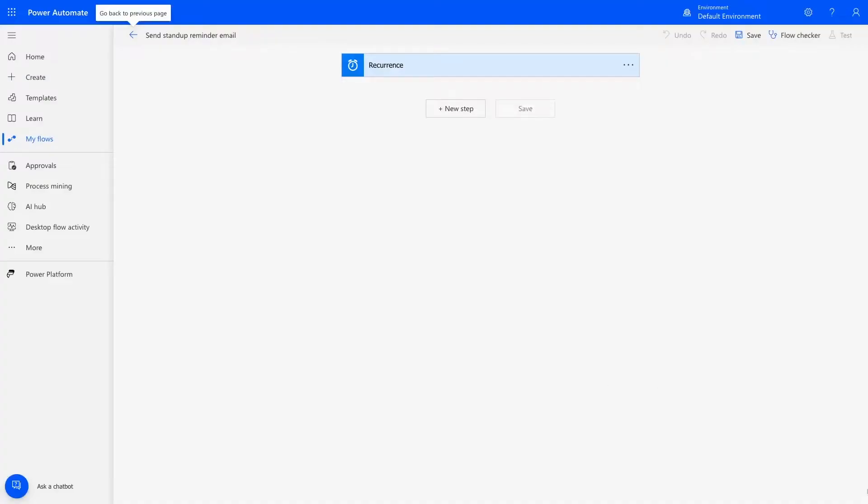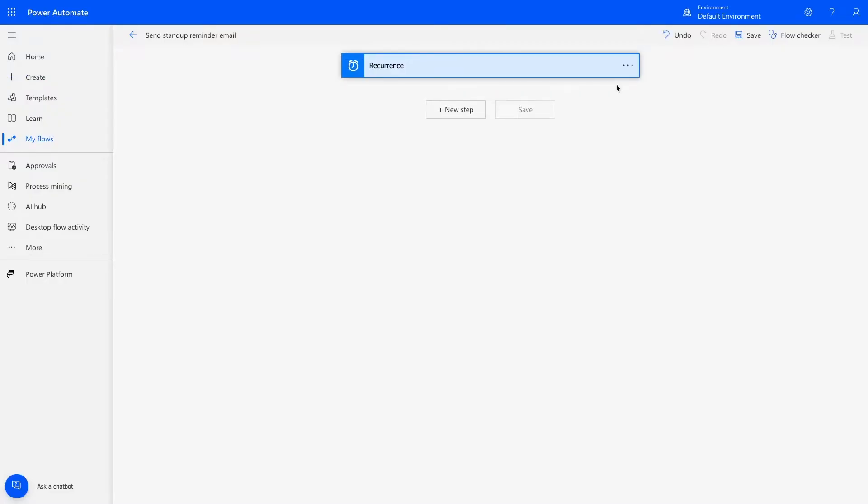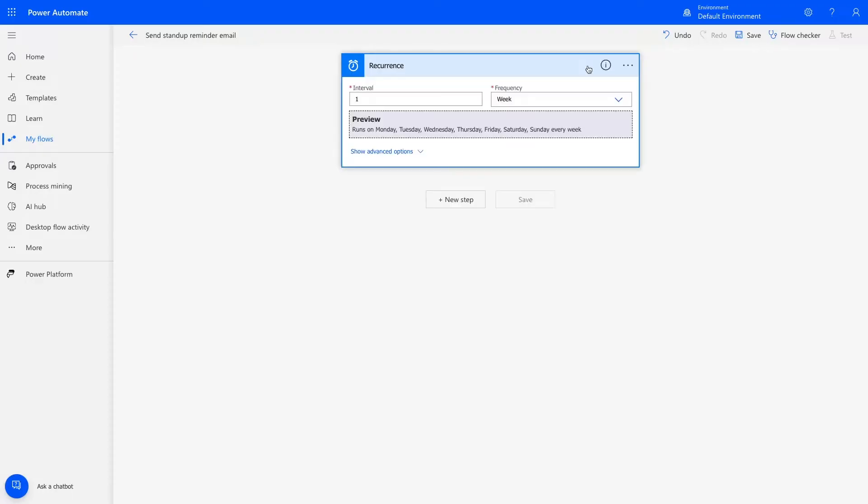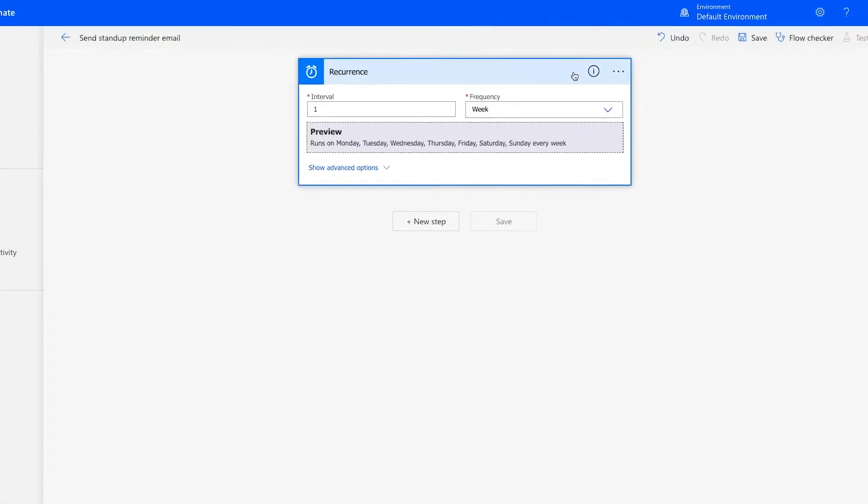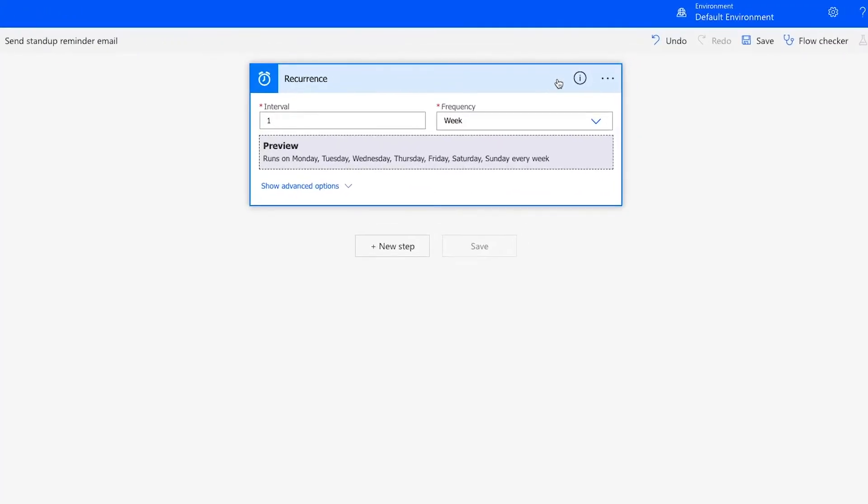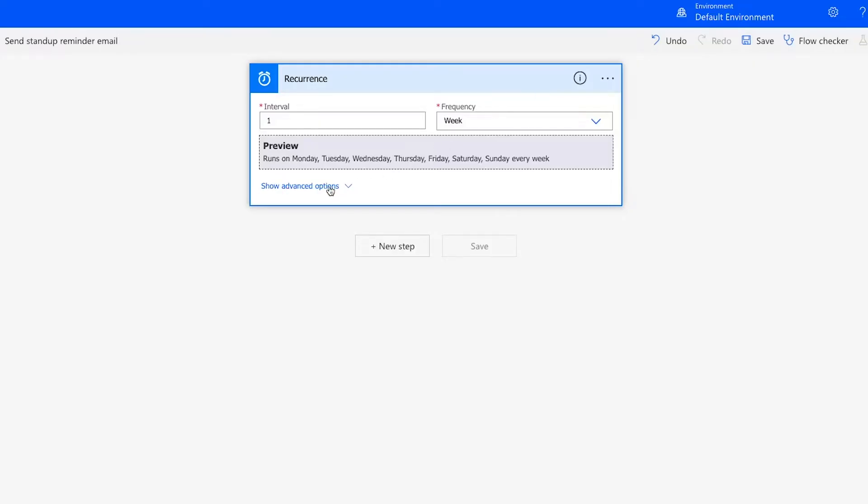With the flow created, you'll need to provide a little more detail about how often the automation will run in this recurrence step. It will already be set to whatever interval you specified when you created the flow, but you can change it here if you'd like, or further customize the schedule under Advanced Options.